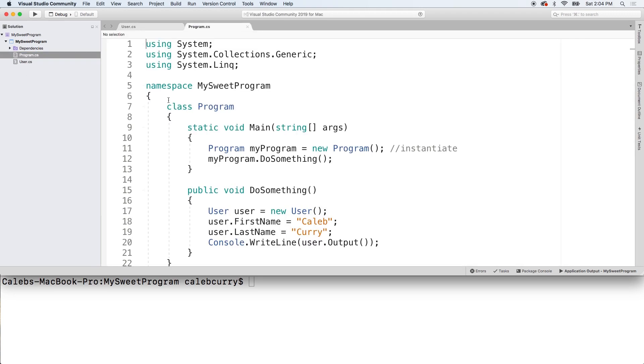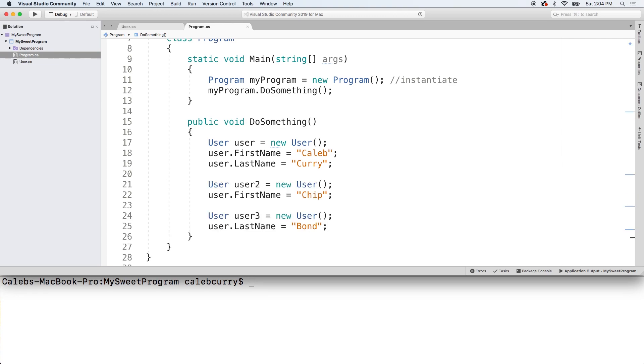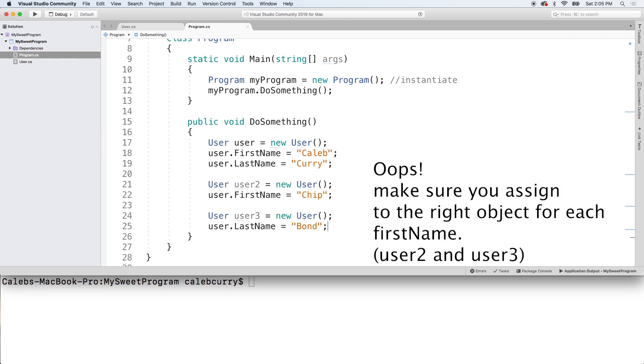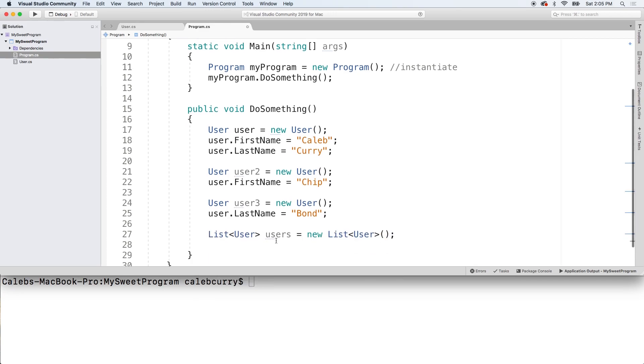So, let's go into our program. We'll create a couple other users. All right. So, we created three users. Now, let's create that list. There we go.